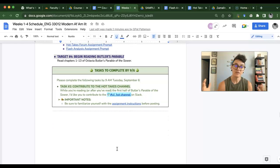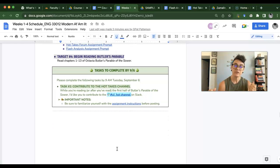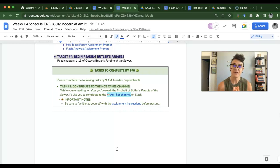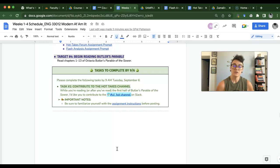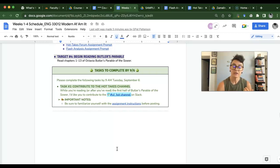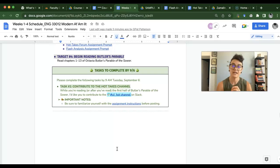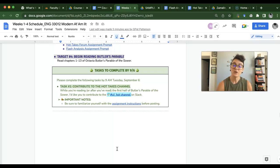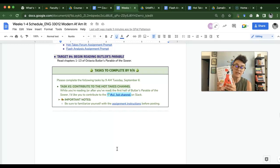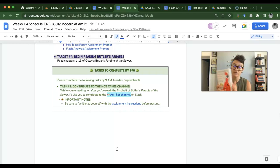And then, this is sort of the heavy lifting. You're going to read chapters 1 through 13, so the first half of Octavia Butler's Parable of the Sower. So part of the reason why the homework is so light in terms of the targets and tasks I want you to do is because I know a lot of your time is going to be taken up reading the first 13 chapters of this book.